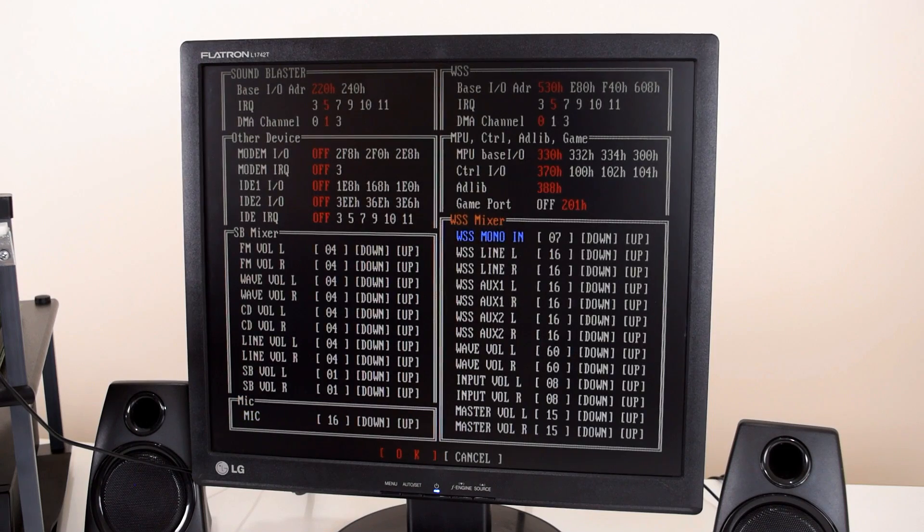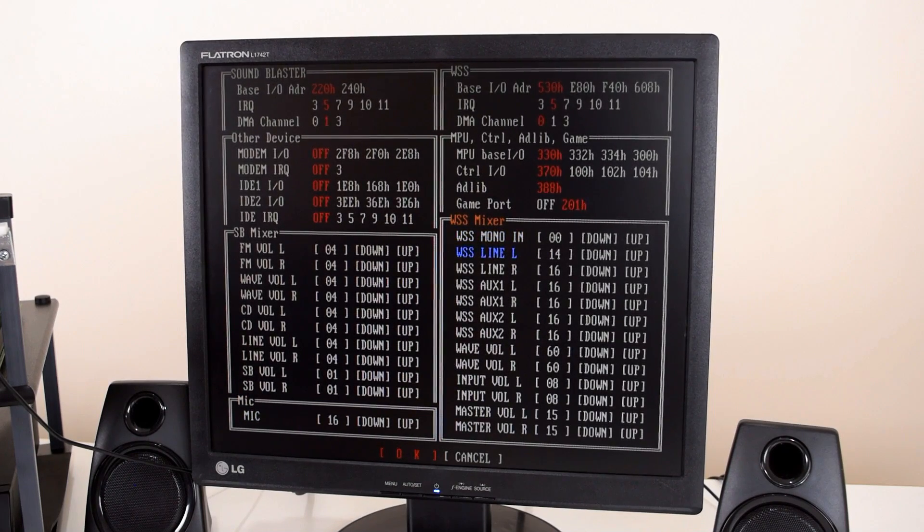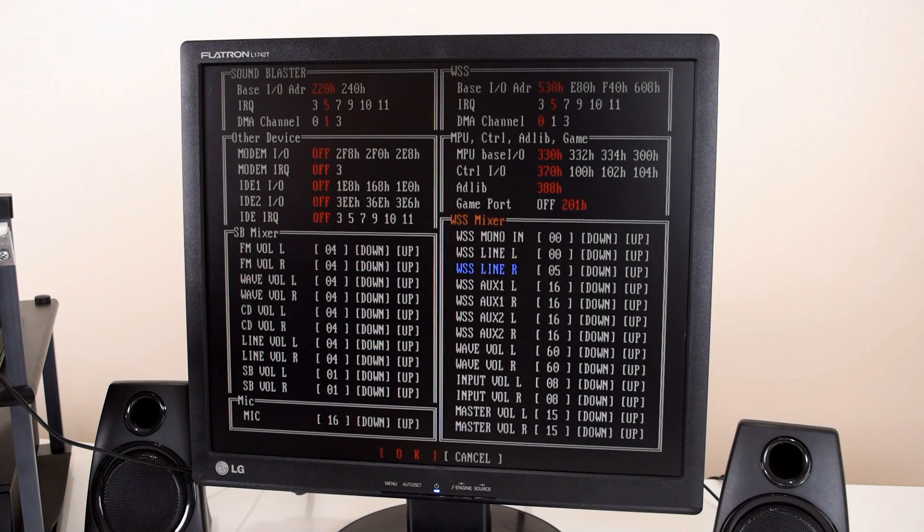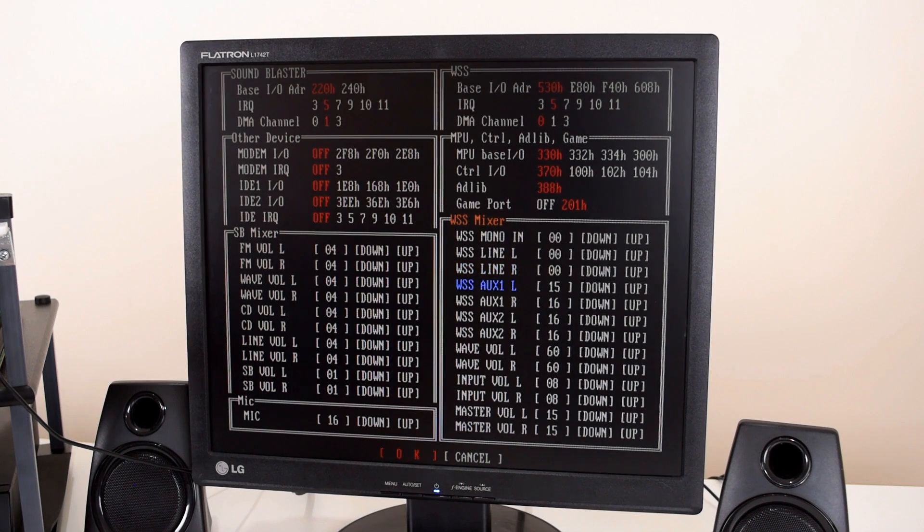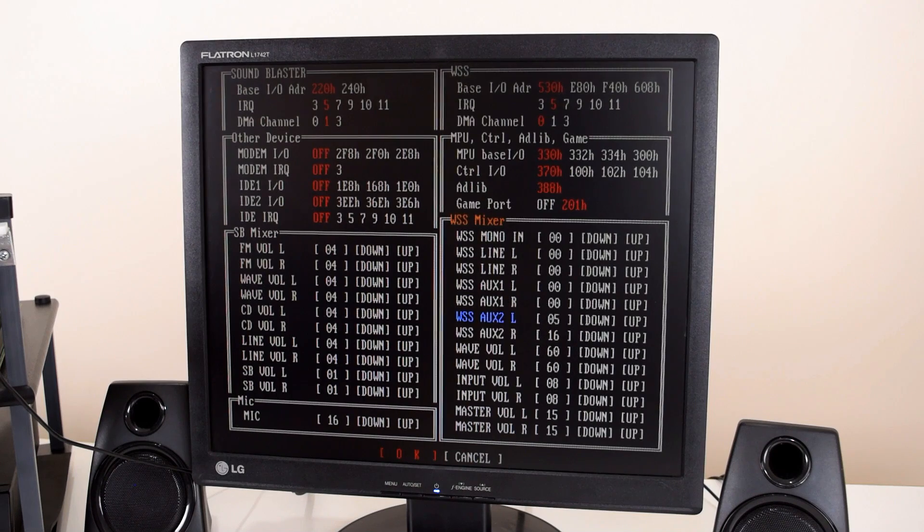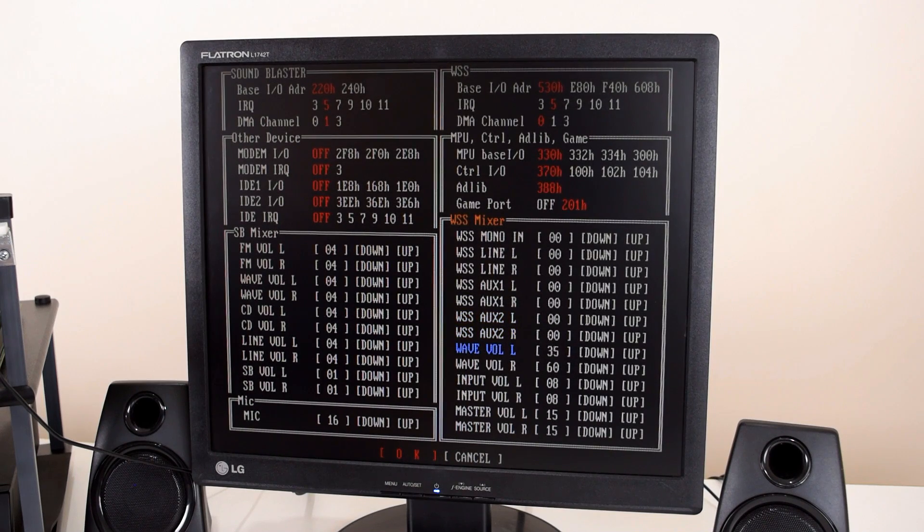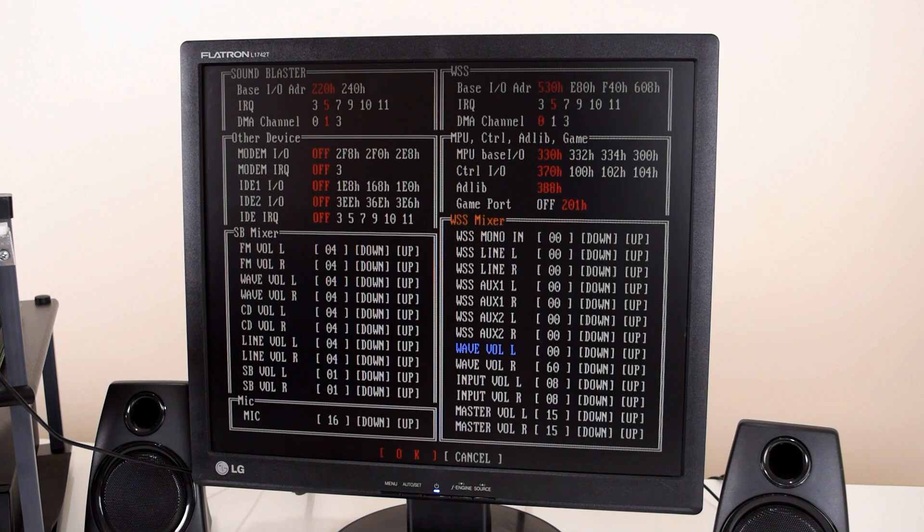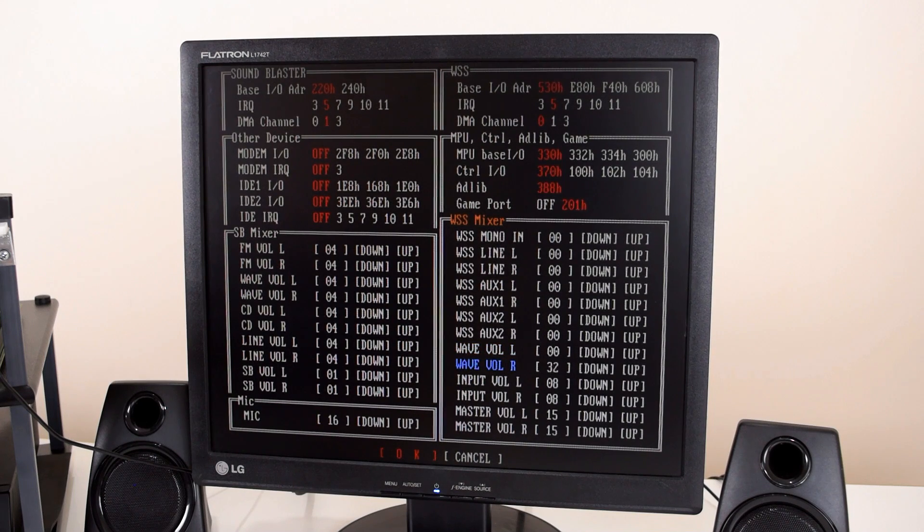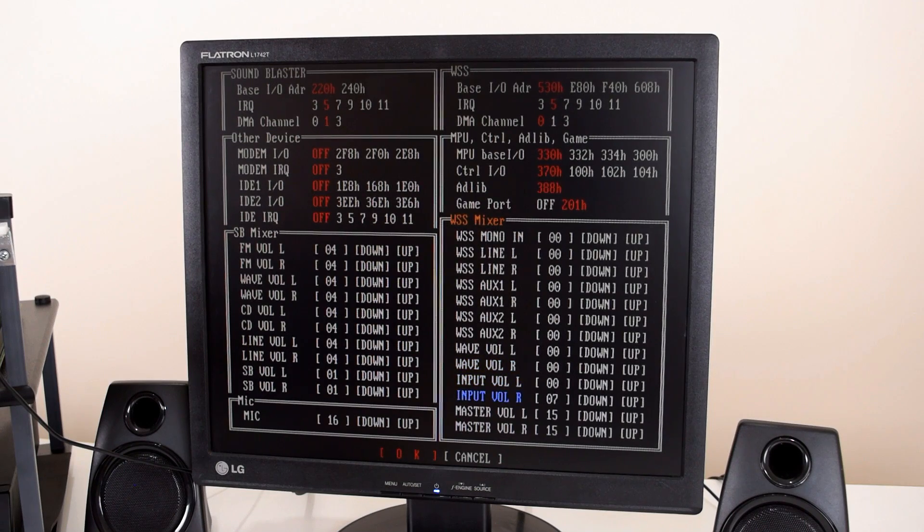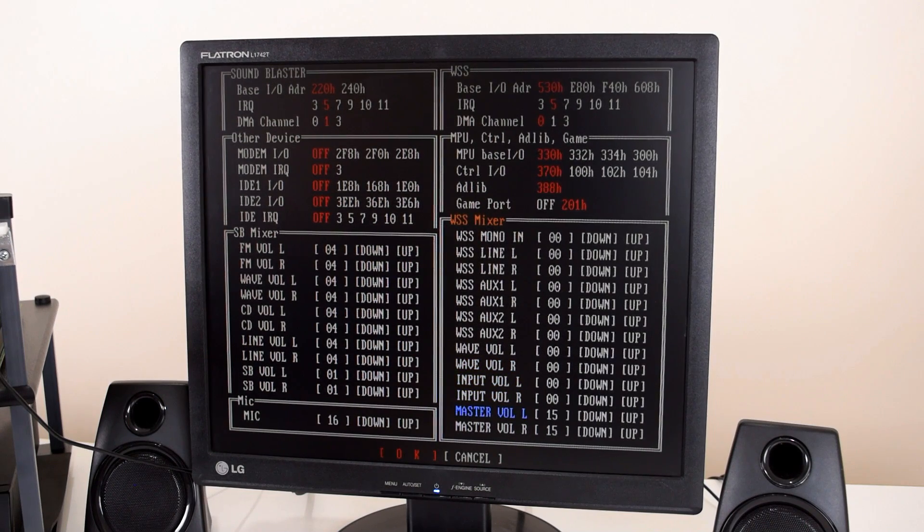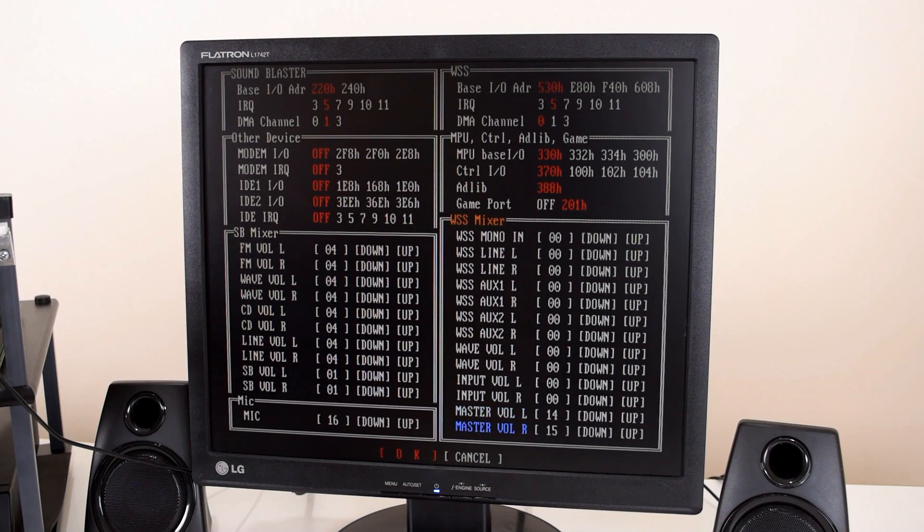And if you don't, that means that all the other mixer settings don't work as intended. The other thing is you can mute all these Windows sound system mixer settings. The only one that you shouldn't mute is the last one, the master volume. But all the other ones can be muted. There is no PC speaker input on the sound card, but there is a line in and CD volume. And you can adjust those settings.